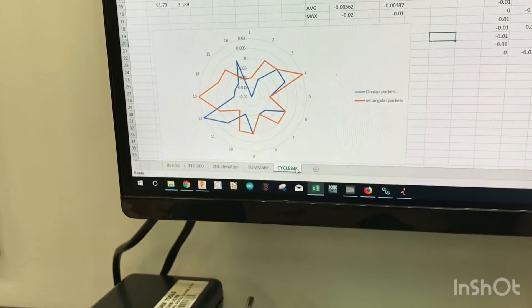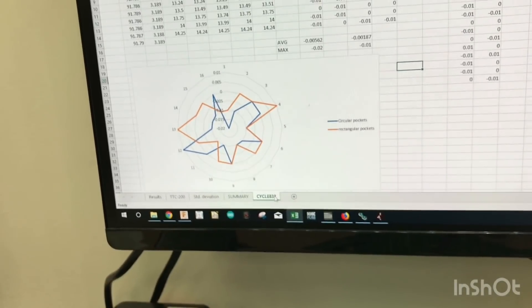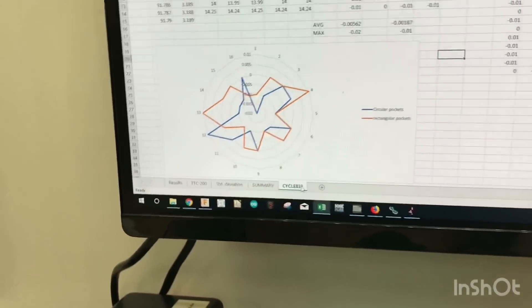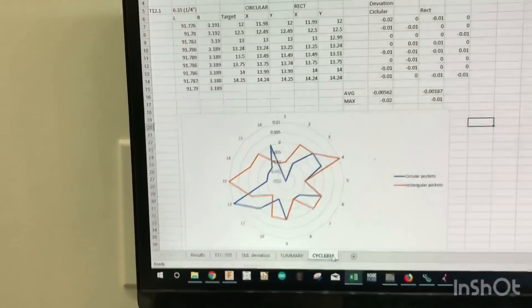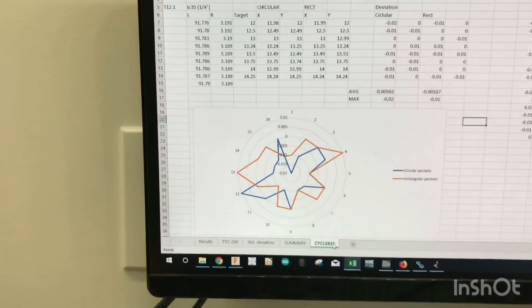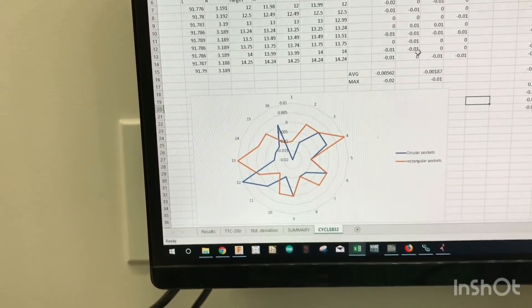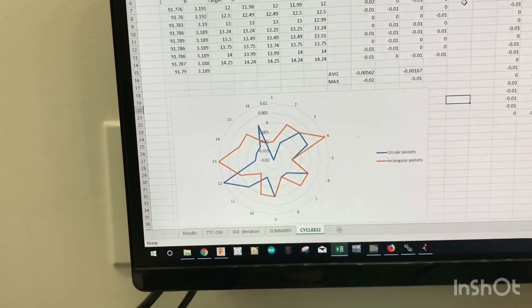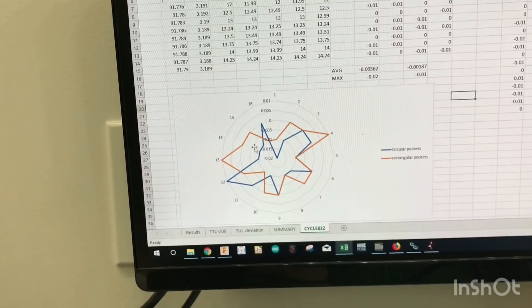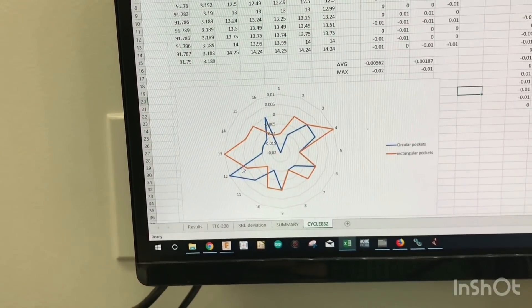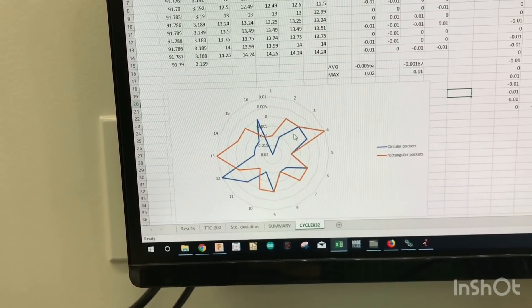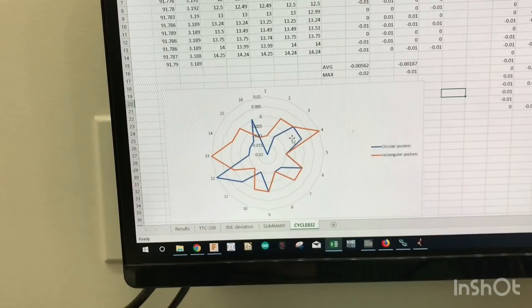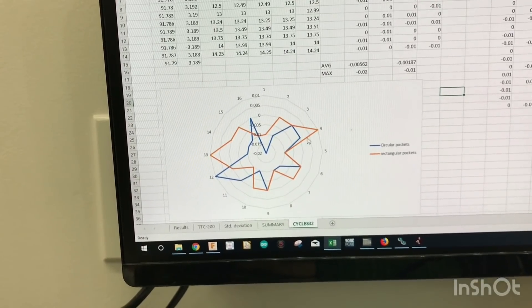So I didn't get quite as carried away with all the standard deviation and everything like that. But you can see here, this is the orange is the rectangular pockets and blue is the circular pockets. And you can see that they kind of both kind of follow each other a little bit.